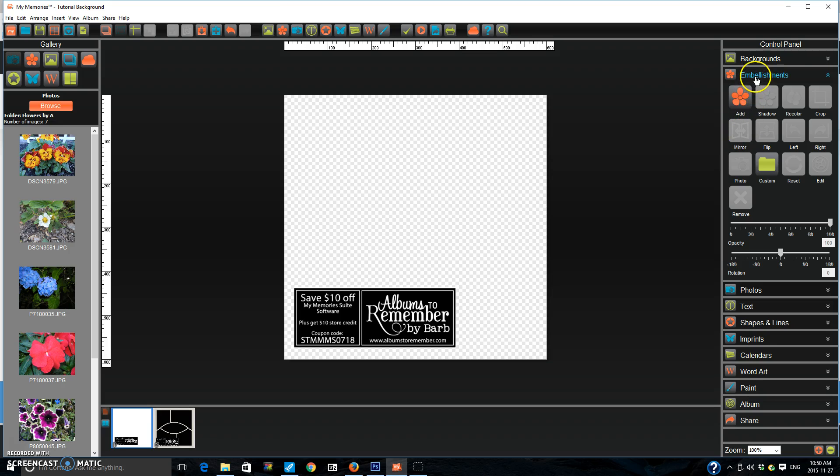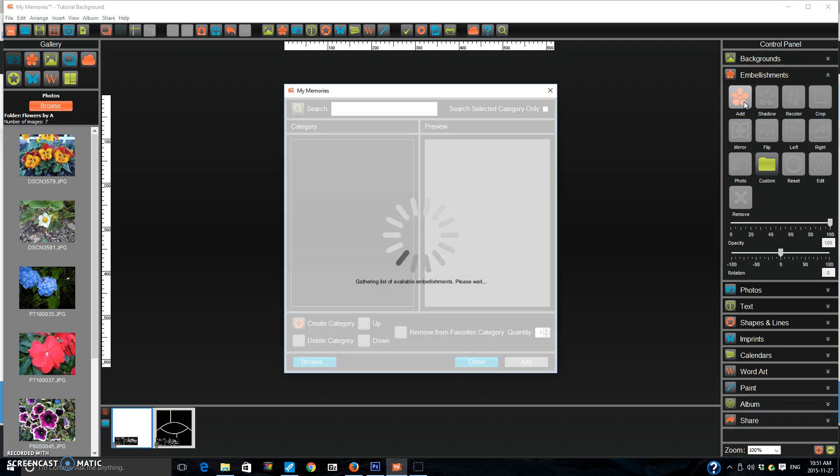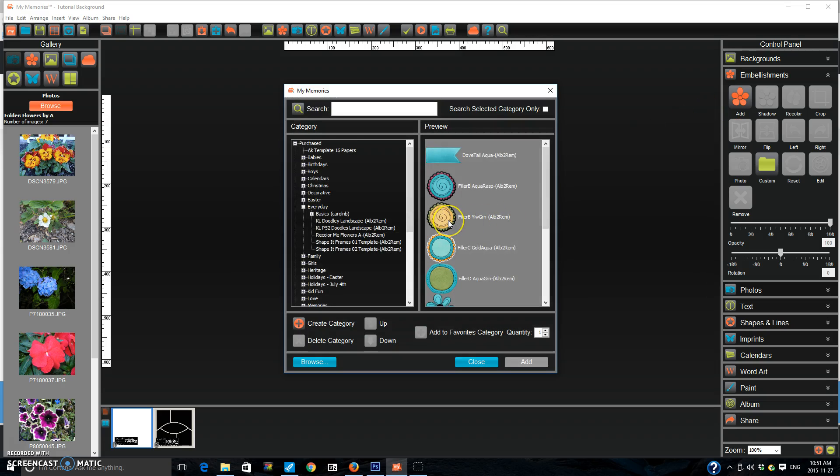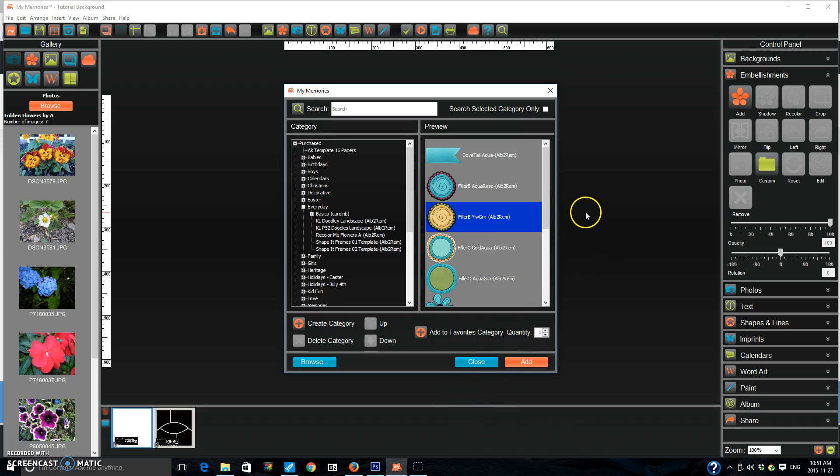So all you do is you go into the embellishment tab and you press add. You choose the embellishment you want and before when I wanted to add three of this flower I would choose the flower, press add, close it, and it would add it to the page. I'd open my embellishments again, choose the flower, press add, close it, and it would add it to the page. So it took a while.